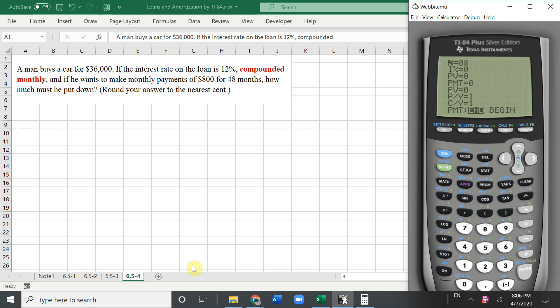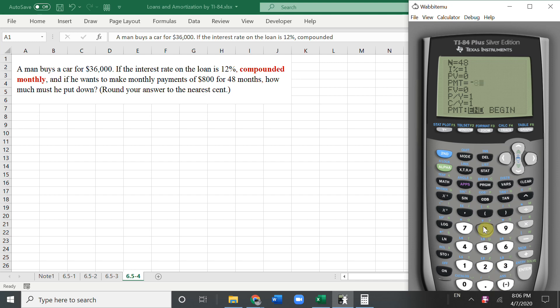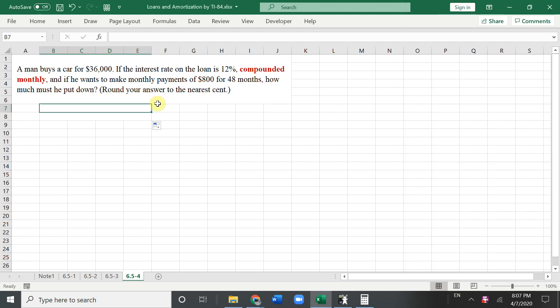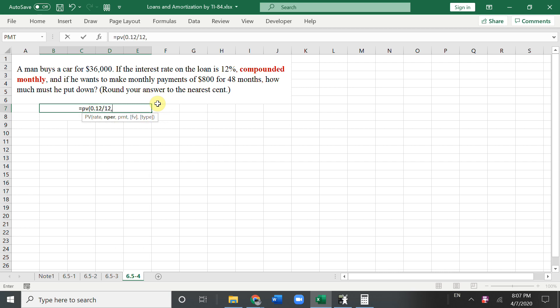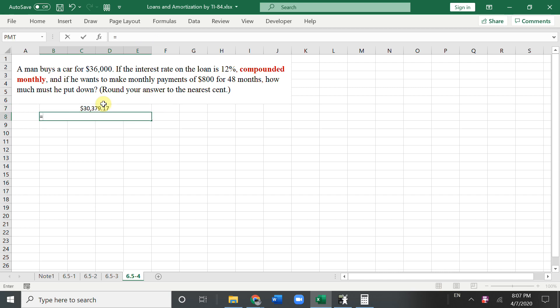The 12% then because monthly. And the loan is 48 months. And the payment is negative $800 every month. What's the present value? Cover the zero. So we get this much money. The loan is $36,000 minus this number. Or we could do, this is the present value. So 0.12 divided by 12. And the loan is 48 months. Payment is negative $800. The downpaid should be $36,000 minus this. So that's the answer.